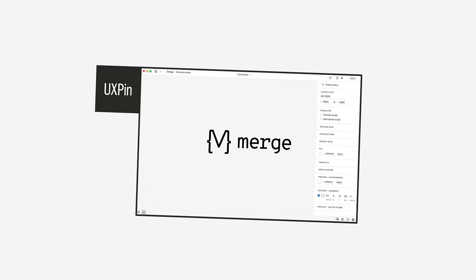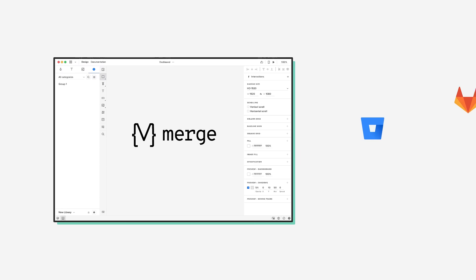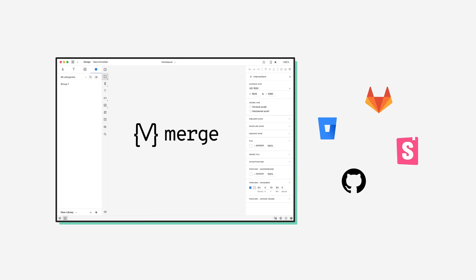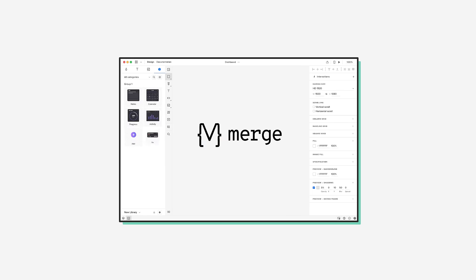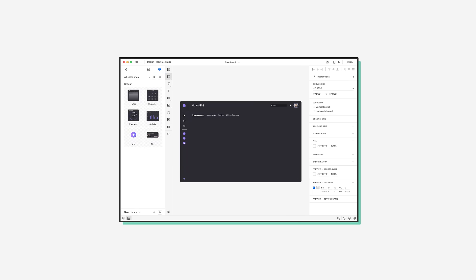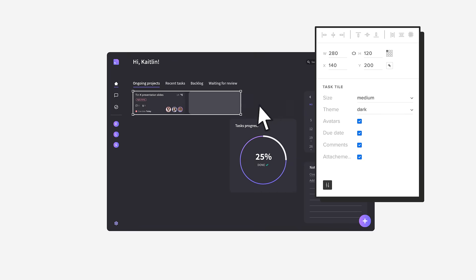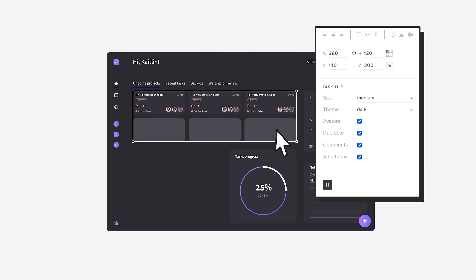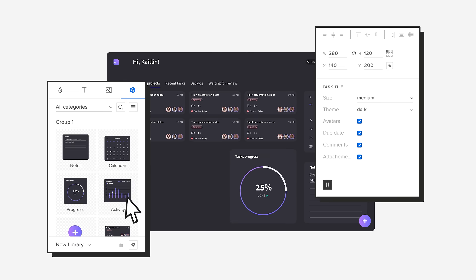Meet Merge, a revolutionary tech letting you design with the same UI components that your devs use to build the final product. Create prototypes with elements coming straight from Git repo or Storybook. Design 10 times faster with full consistency and no room for errors.